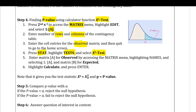Your outputs are going to be your test stat and your p-value, just like usual. Once you know your p-value, compare it to your alpha in step five to make a decision. Step six is the conclusion statement.